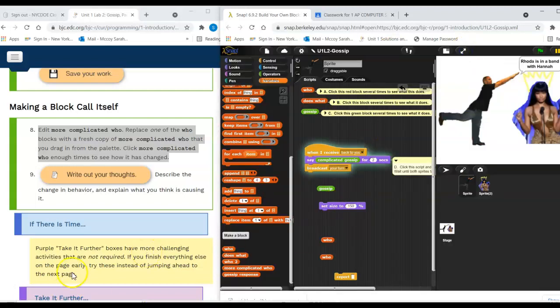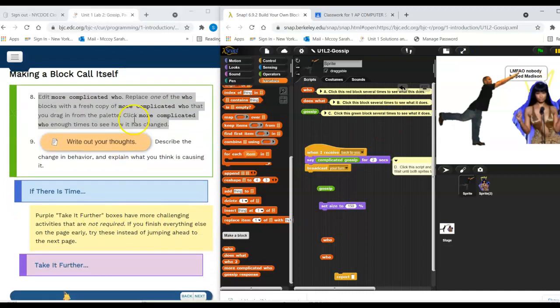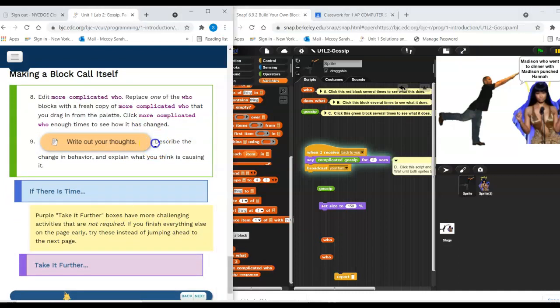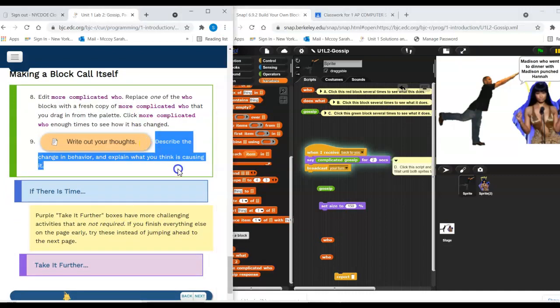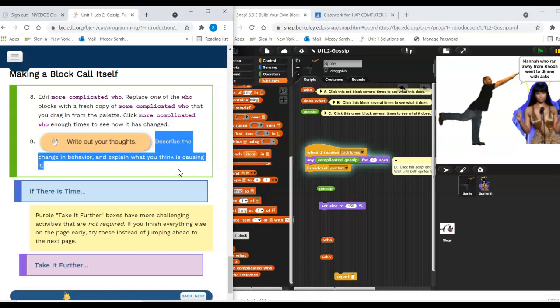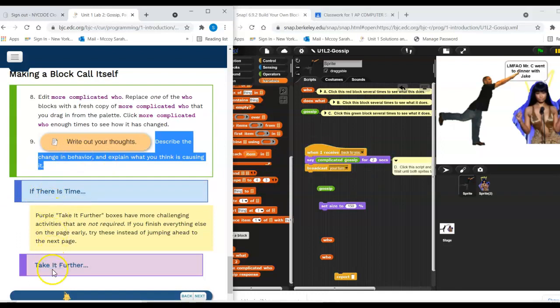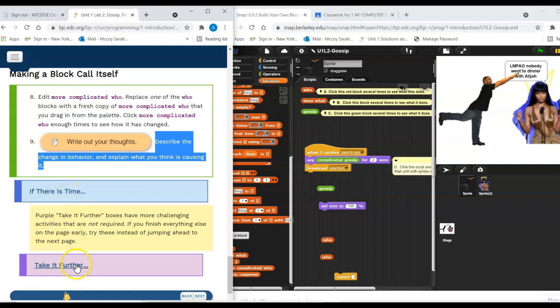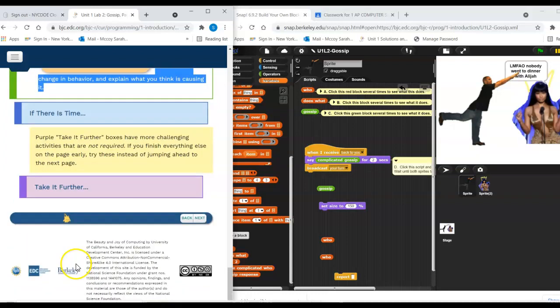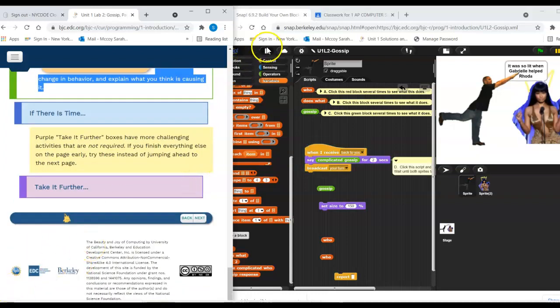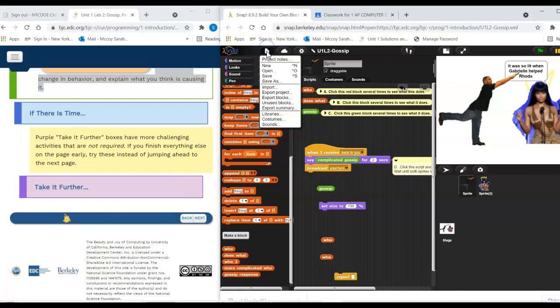All right. Anyway, this video is getting too long, so I'm going to end it there. But that's your last question on the questions in Classroom. Like, what's going on with that idea of it calling itself? All right. We also have there is time and a take it further if you finish quickly. If you do these things, let me know so I can give you a little extra credit. Okay. Save your work.